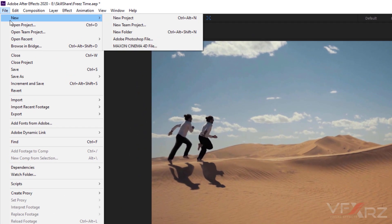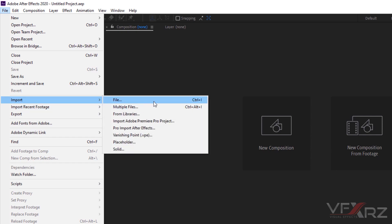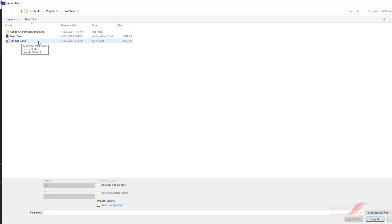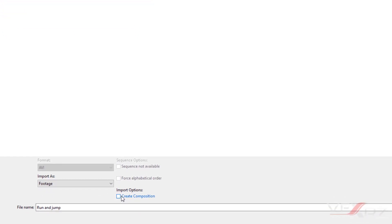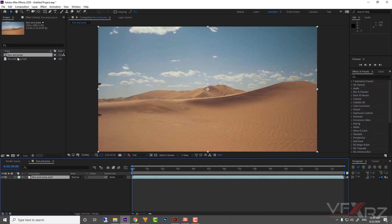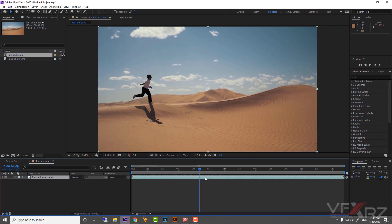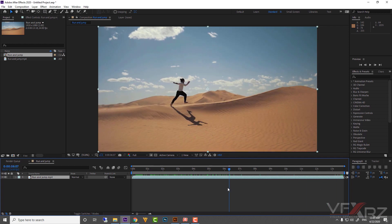First, create a new project — go to File, then click on New Project. After that, import your file: click on the File menu, then Import, then File, and click on the Run and Jump file which you can find in the project files. Turn on the checkbox for 'Create a Composition' because we want to create a composition from this video, then click Import. You can see it automatically creates a new composition with the video content.